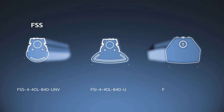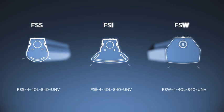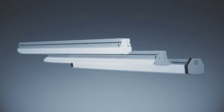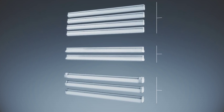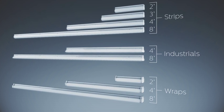Plus, all three styles share a common ordering nomenclature for easy specifying and ordering. Available in the typical sizes, with all the options and accessories you need.